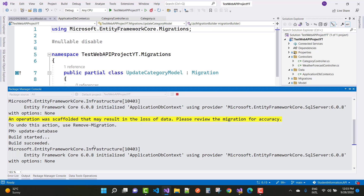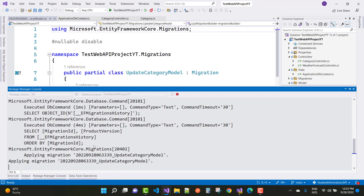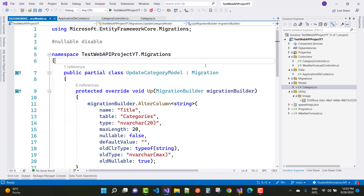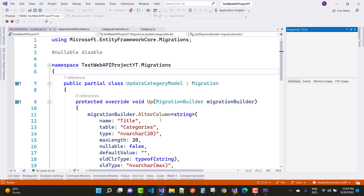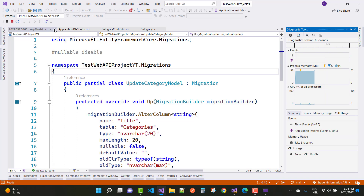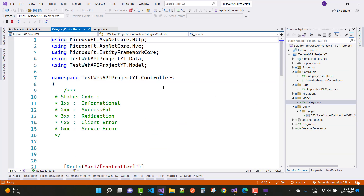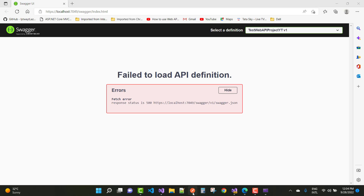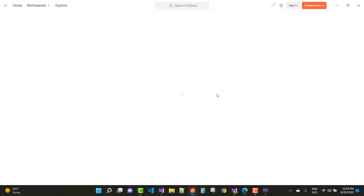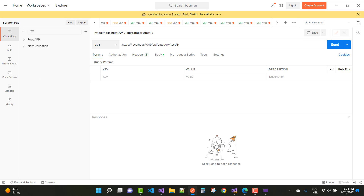You may get some error messages if there are existing values in the database column. Run your application to see the error messages. The update category model migration is ready. In the category controller, I want to post data. Open the POST endpoint — port 7049 is the name. The URL is 'api/category' and I want to add data in the body using form data. The title is 'kitchen' and the ID is automatically added.